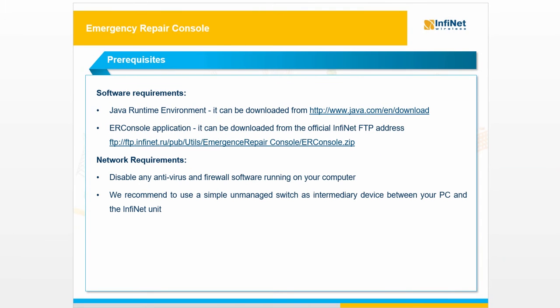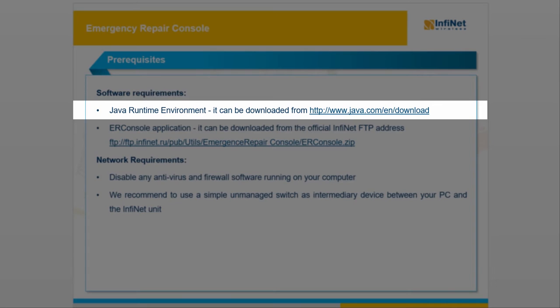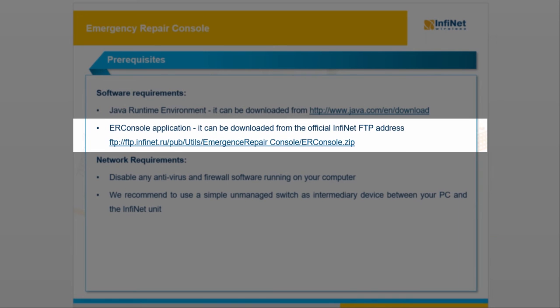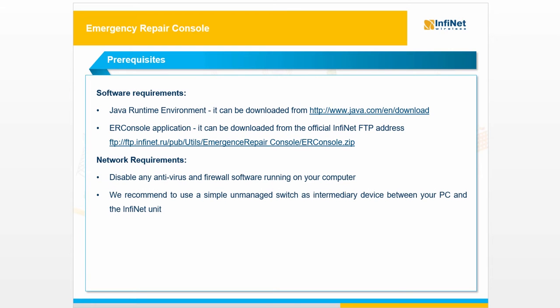The software requirements are the following. Since ER Console is Java-based, Java Runtime Environment should be installed on your PC. Next, the ER Console software application can be obtained from the official InfiNet Wireless FTP address.